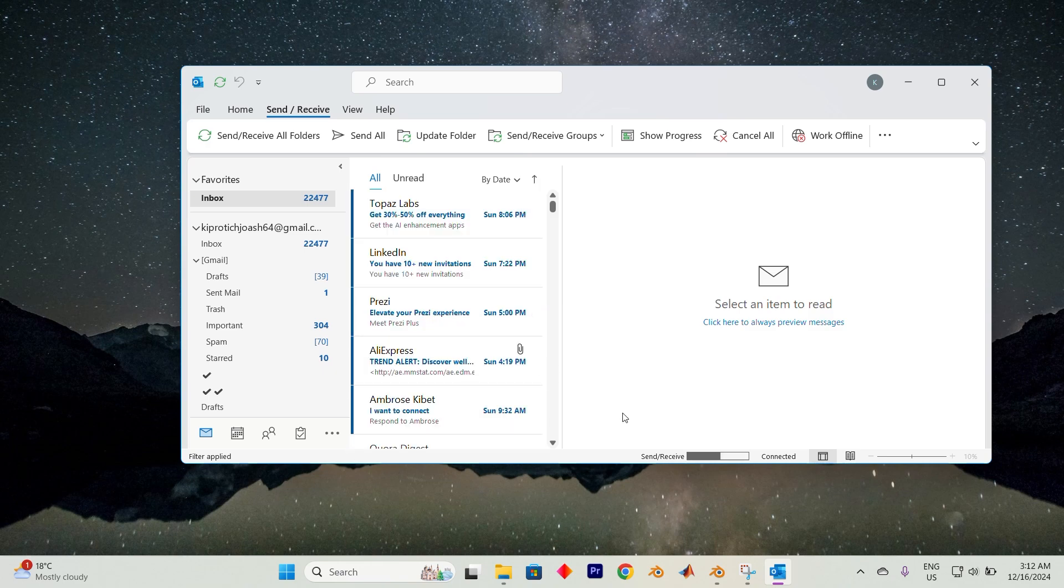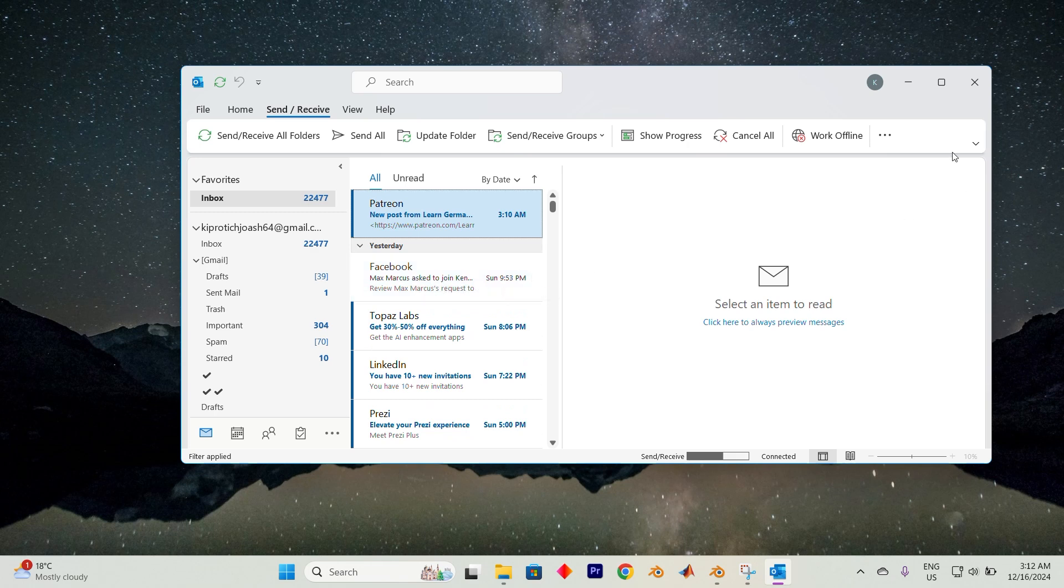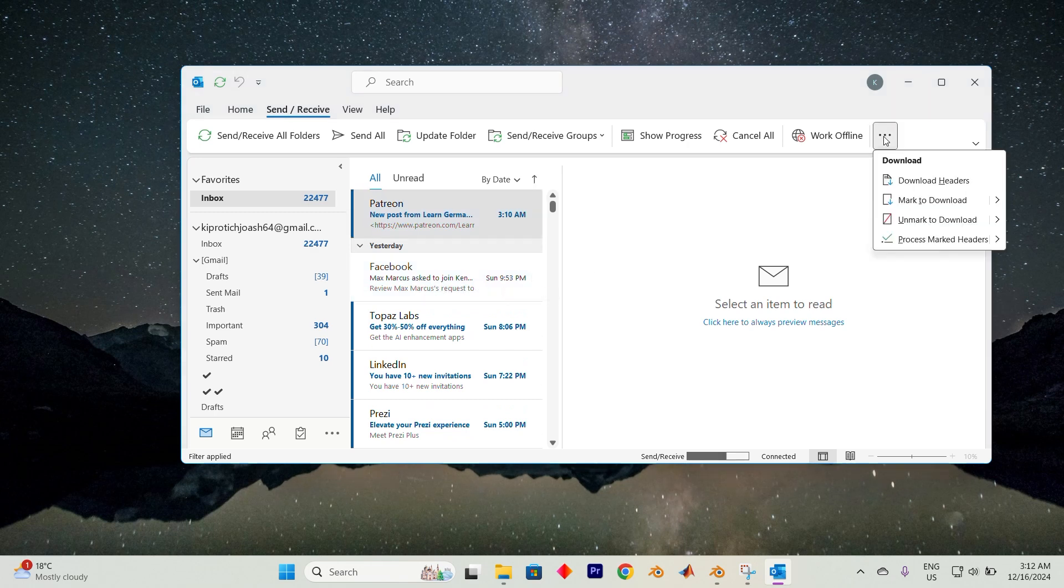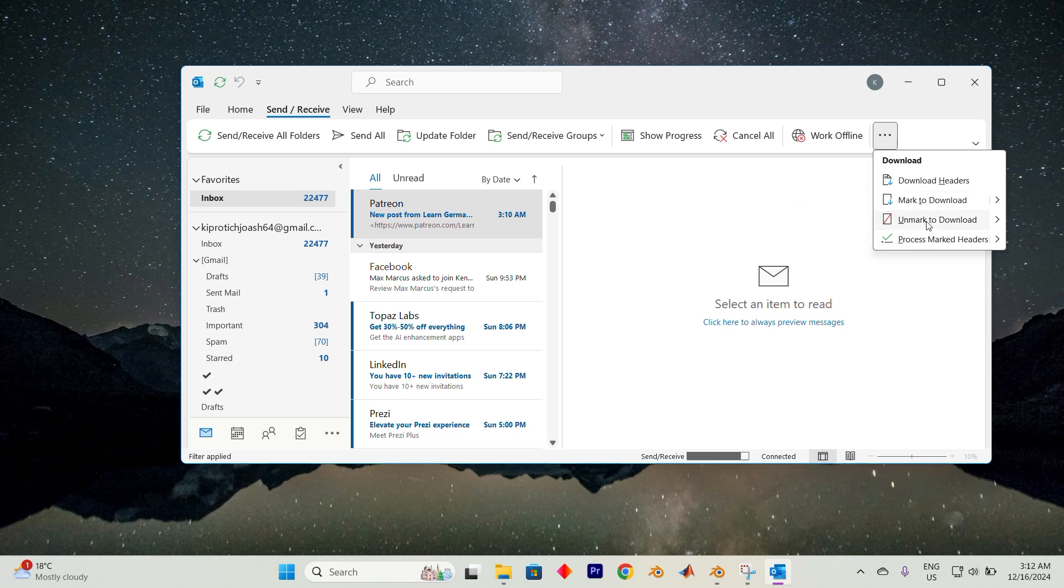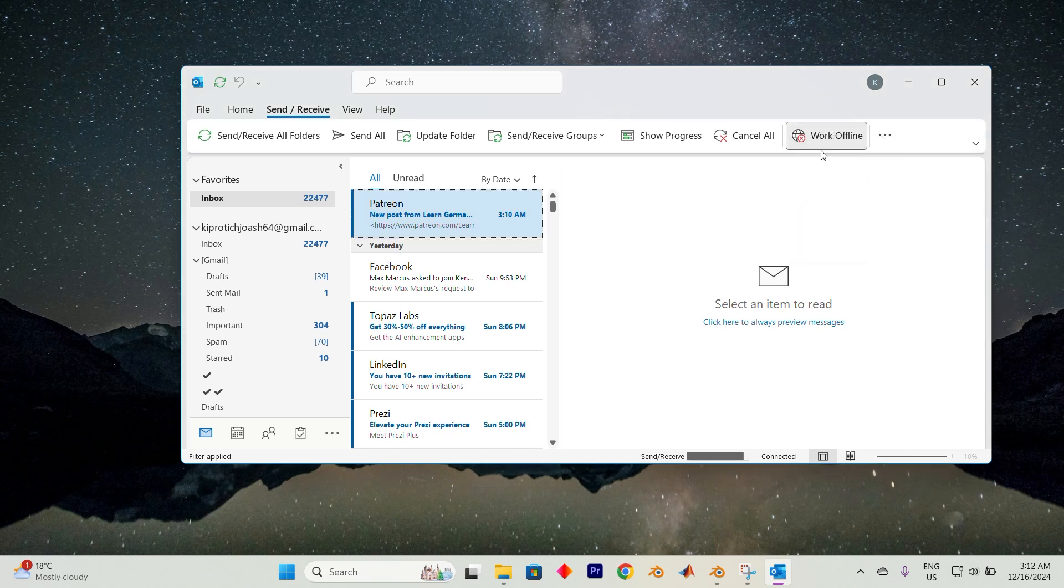If the problem persists, the next step is to locate the three horizontal dots in the toolbar. Click on these dots to access a menu and search for the work offline option. This setting might be in a different menu based on your version so take a moment to locate it. Once found, select the work offline option to temporarily disconnect Outlook from the server.